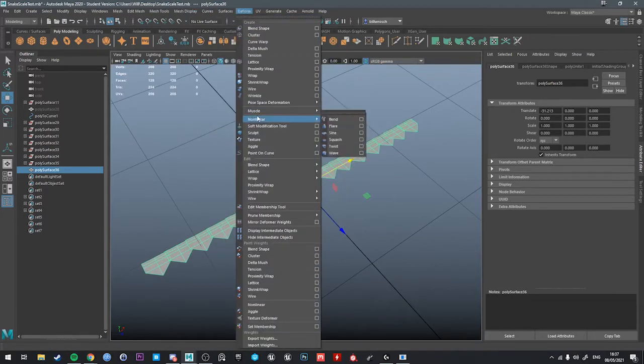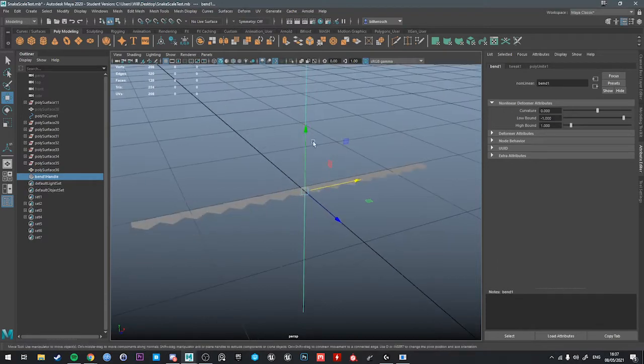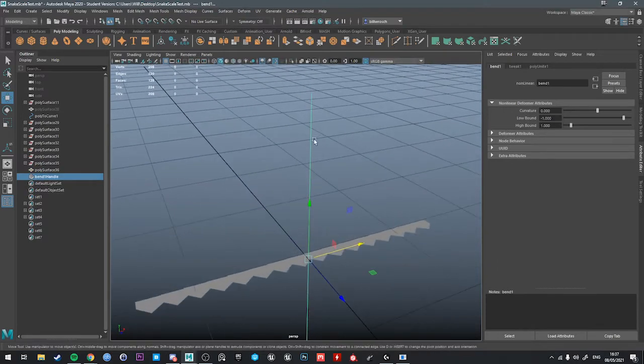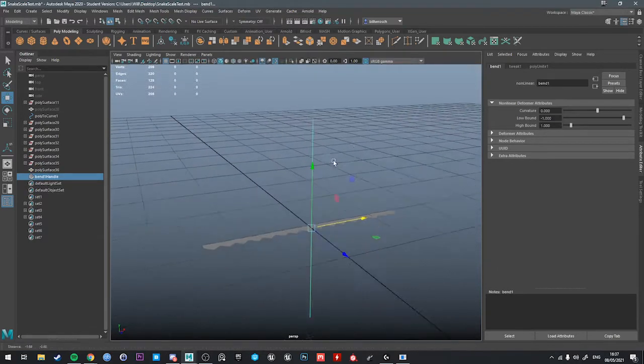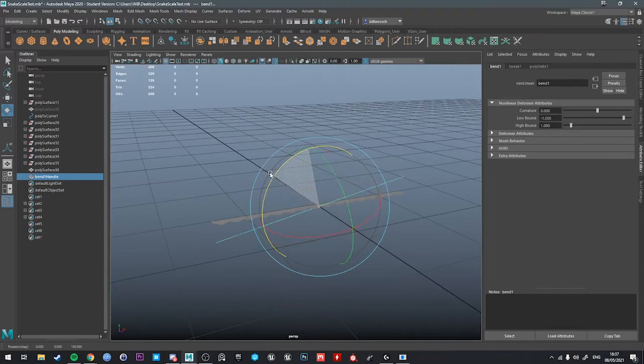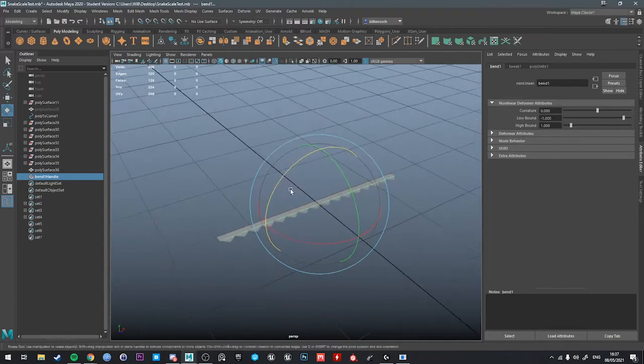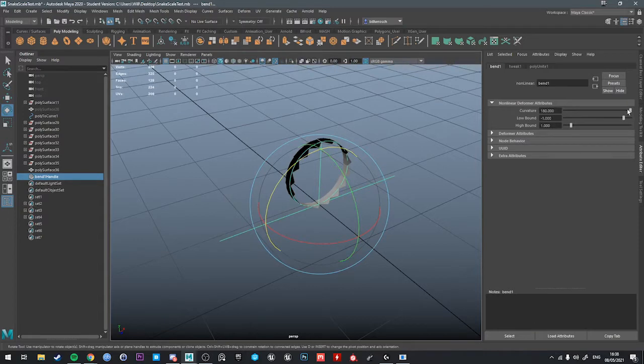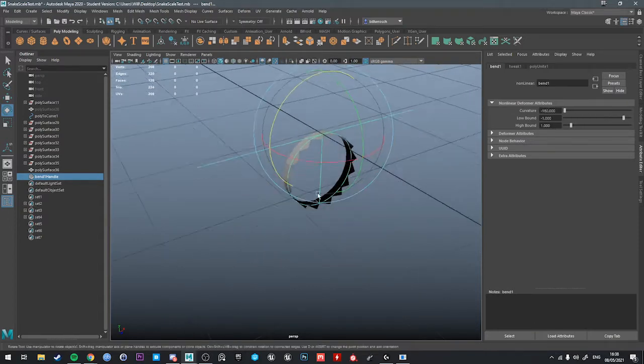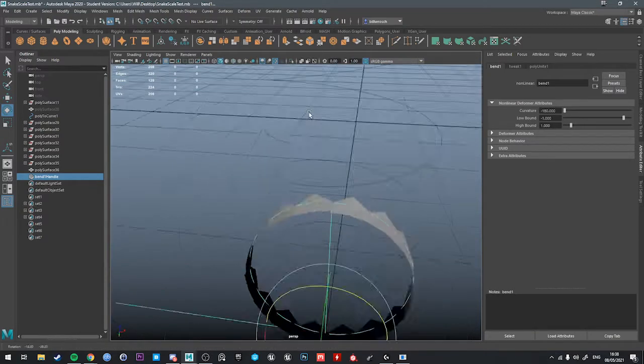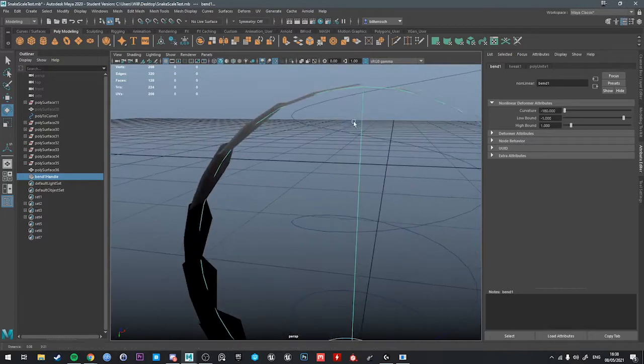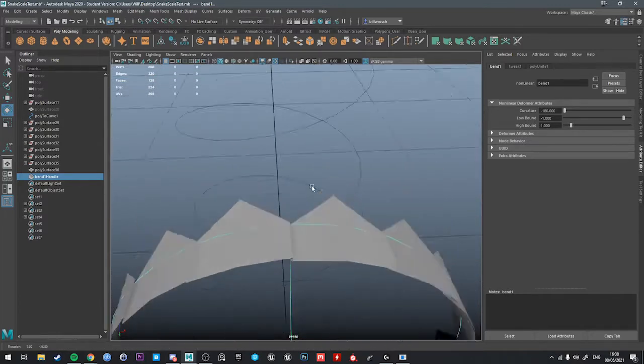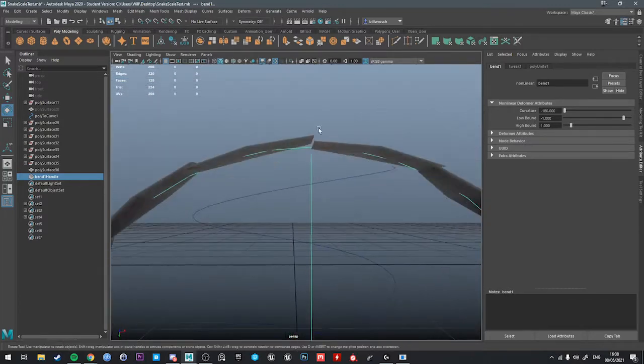So the deform menu, non-linear bend. We get this bend handle. Right now it's facing the wrong way, so we just literally rotate the handle and tweak the curvature. Adding to the curvature, you see it's the wrong way. Our scales are backwards, so we just do minus one, and it should scale them into a perfect circle.